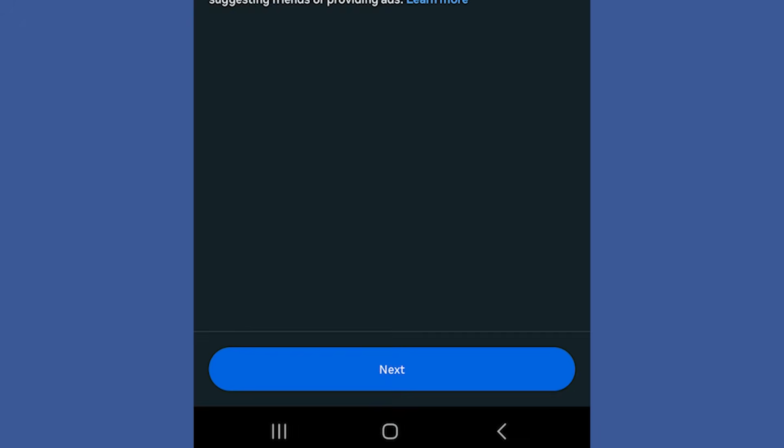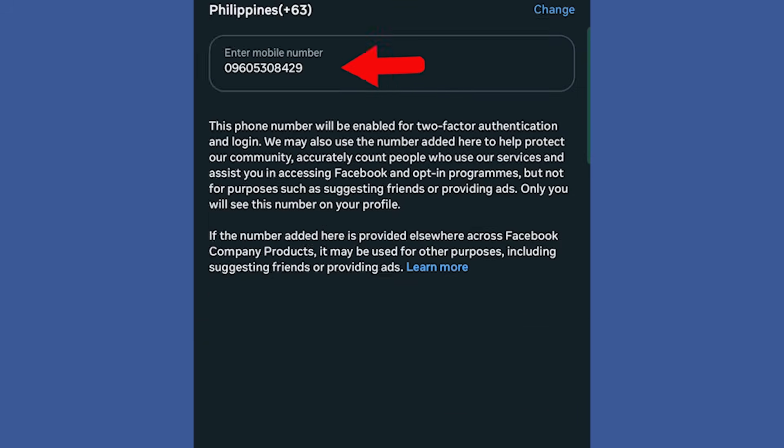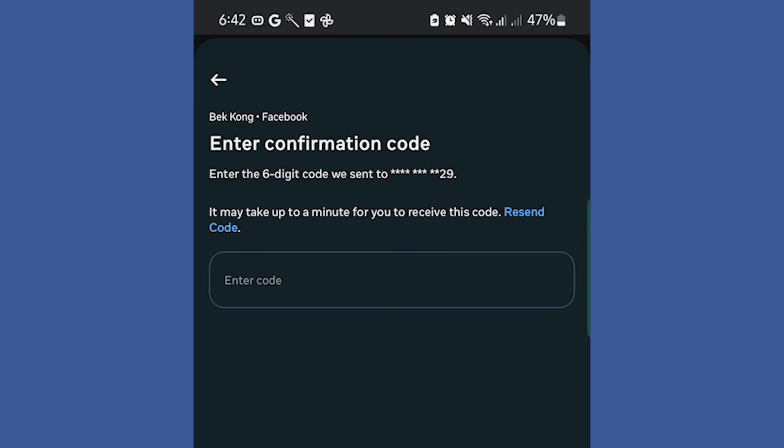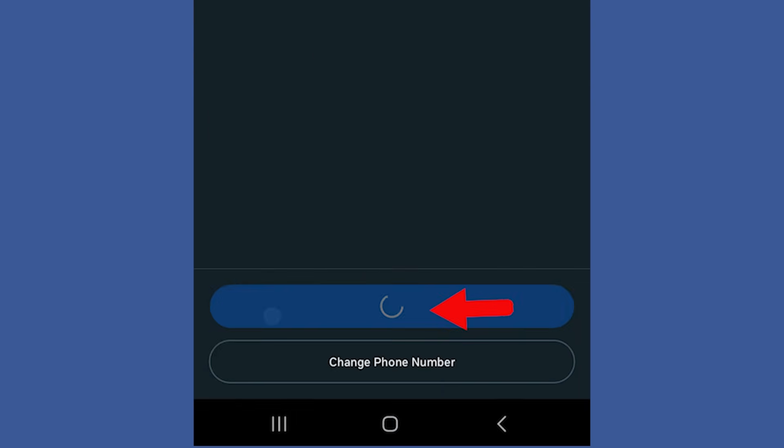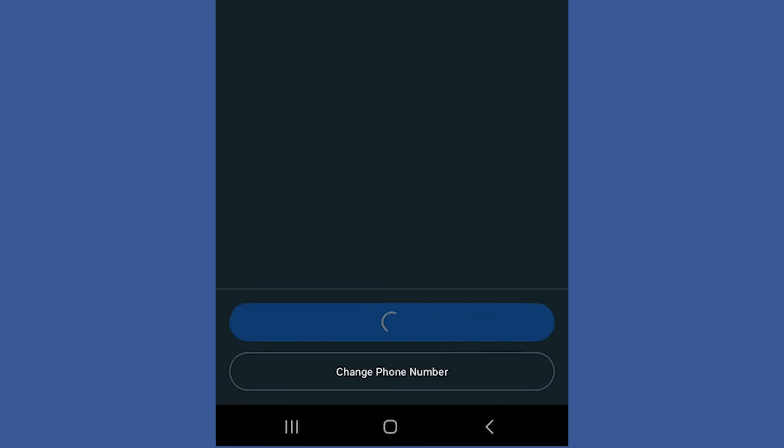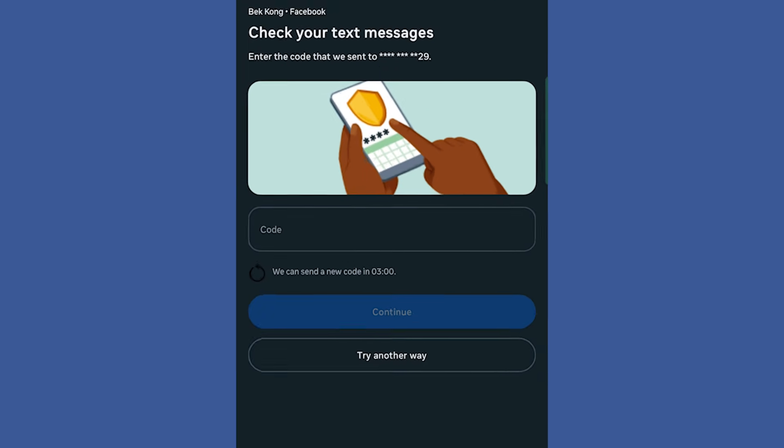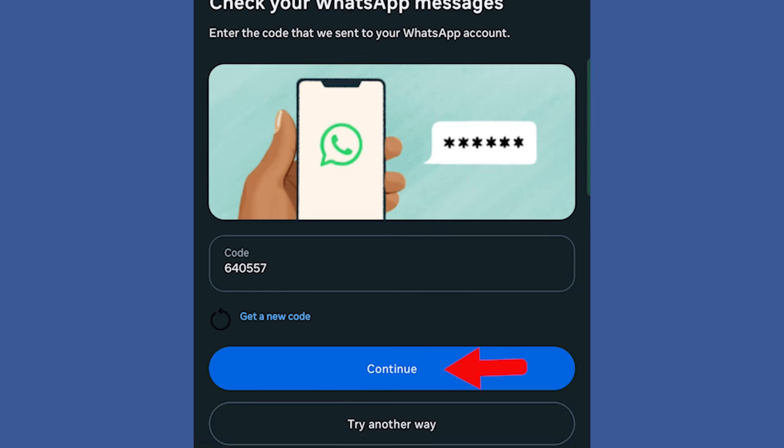Now, type in your new mobile number and tap Next. Wait for the confirmation code sent to your phone. Once received, enter it in the field and click Next. You might receive another text message. Enter the new code and tap Next.